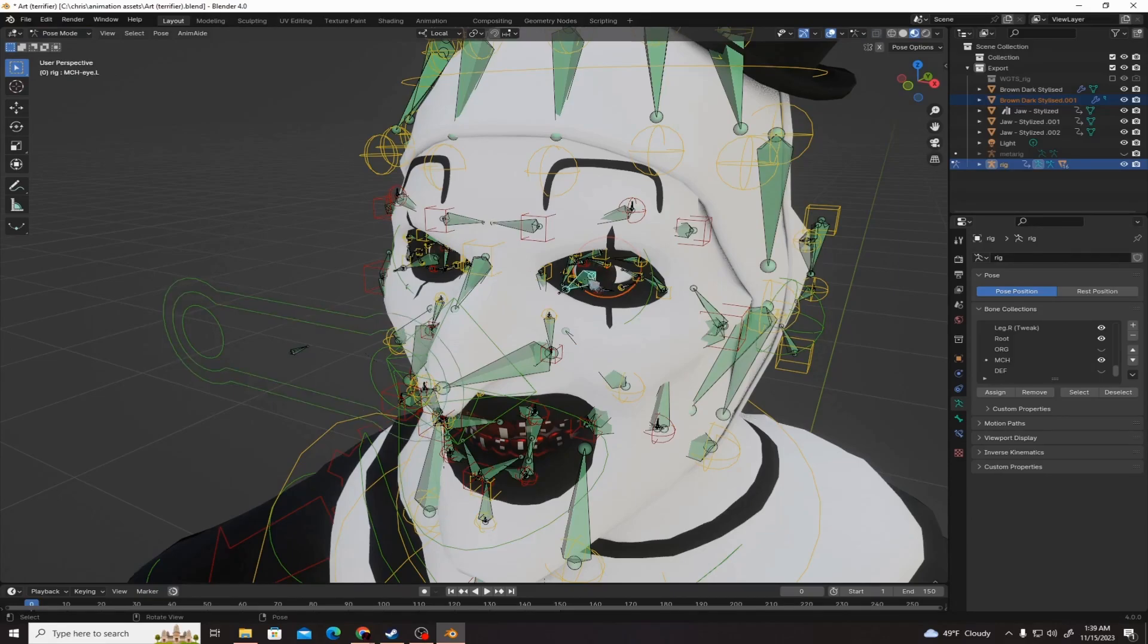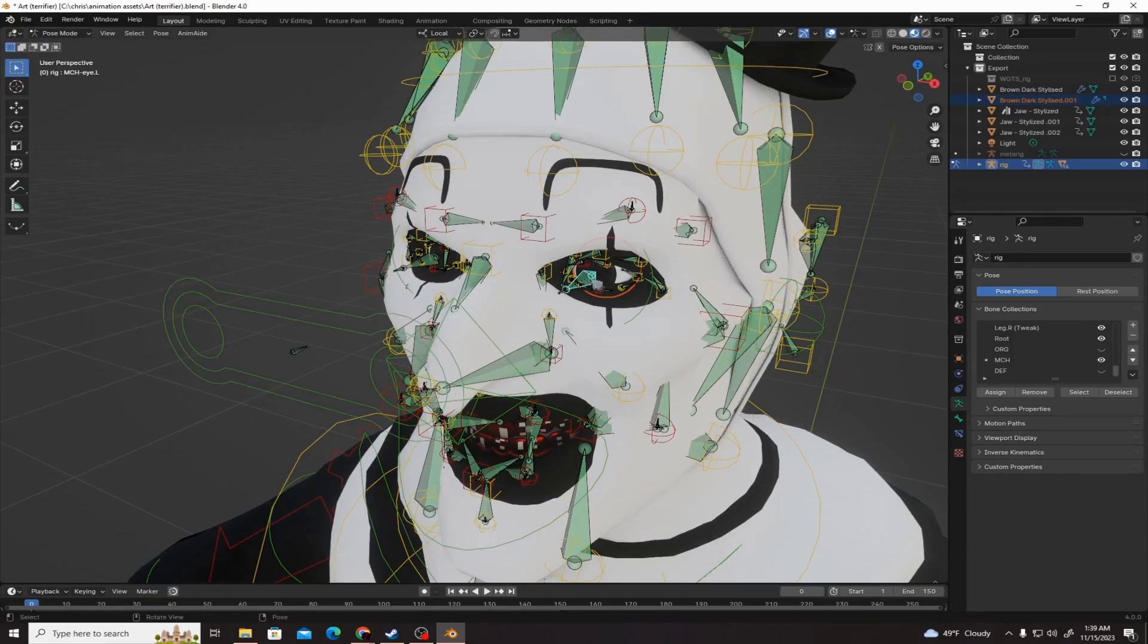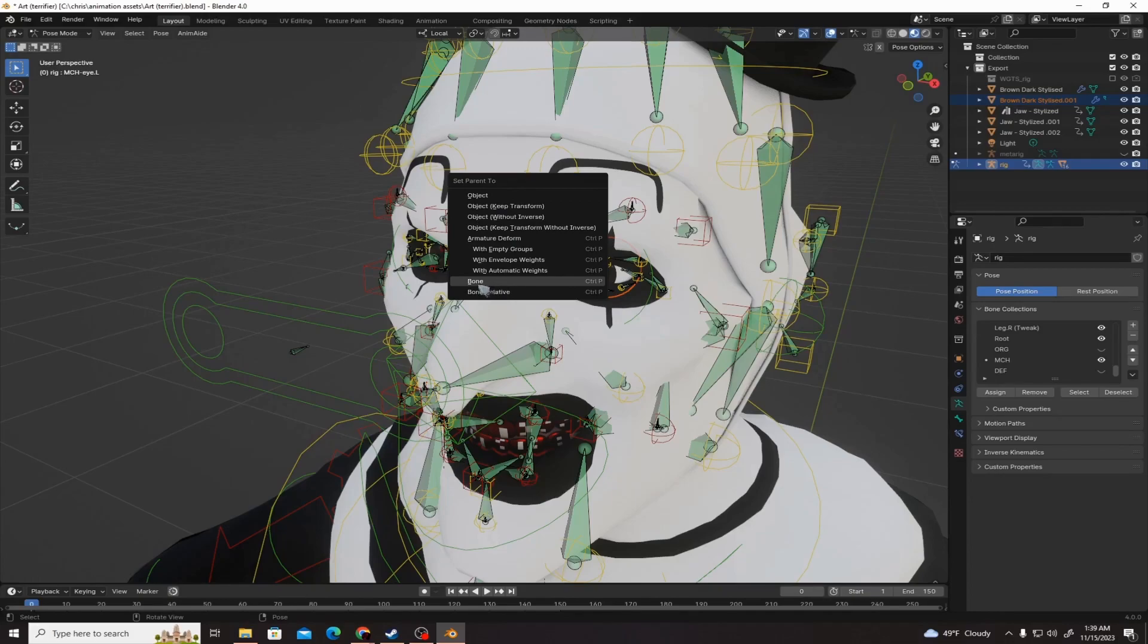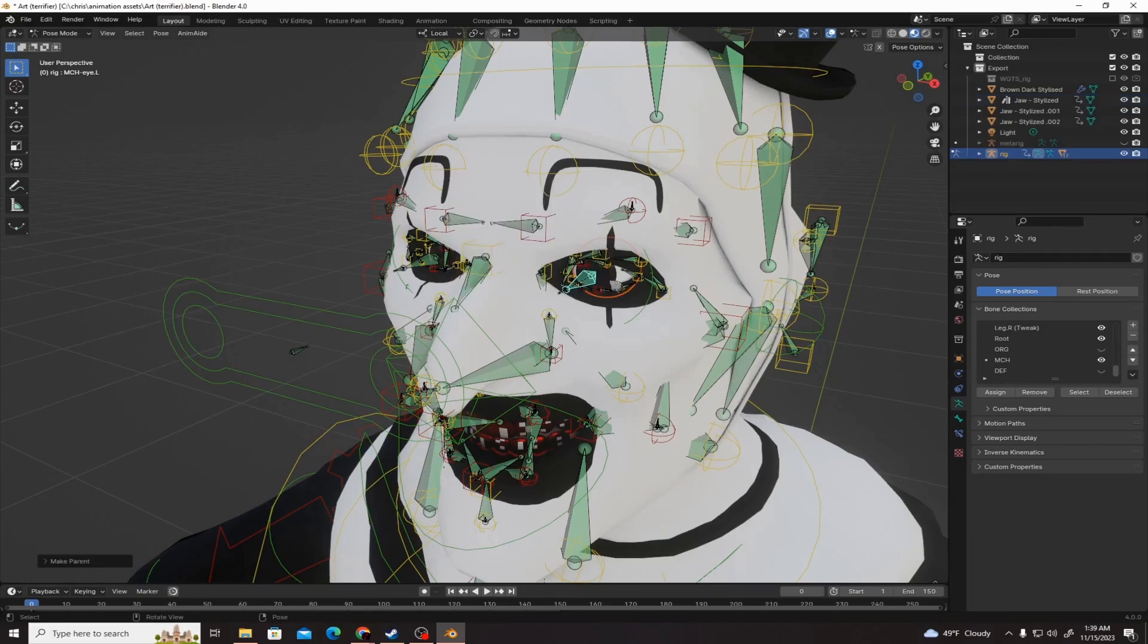This green bone right here, that's for the eye rig that's sticking out. That's the one you want. Then hit Control P, which will bring up the parent menu, and parent it as a bone.